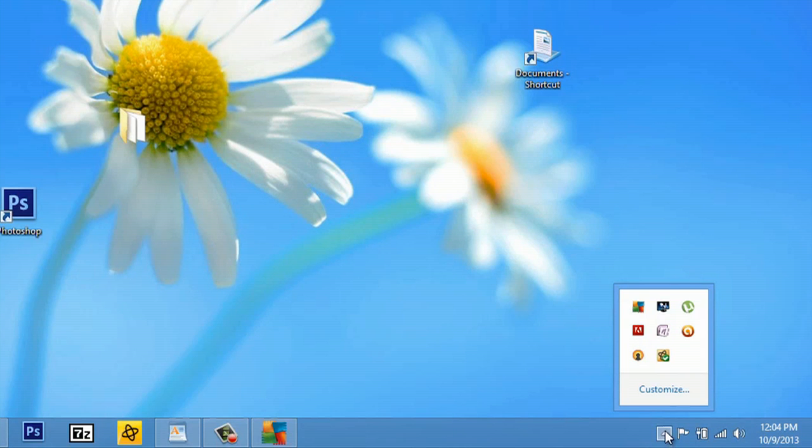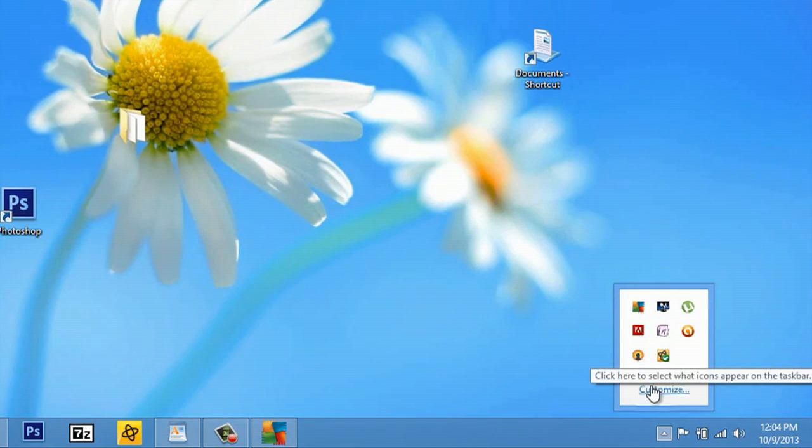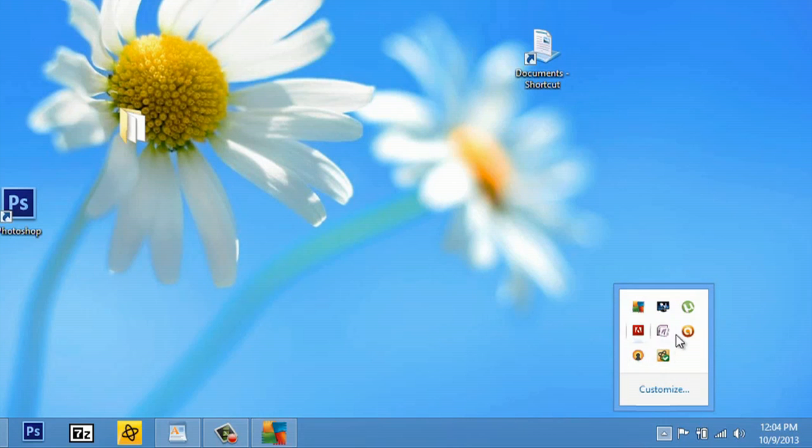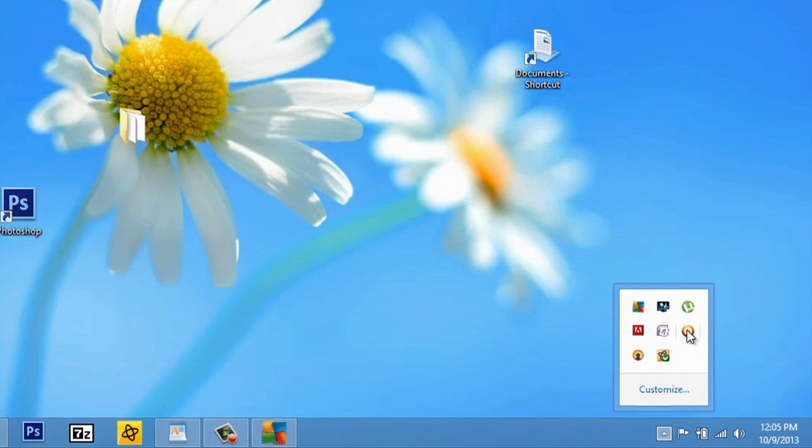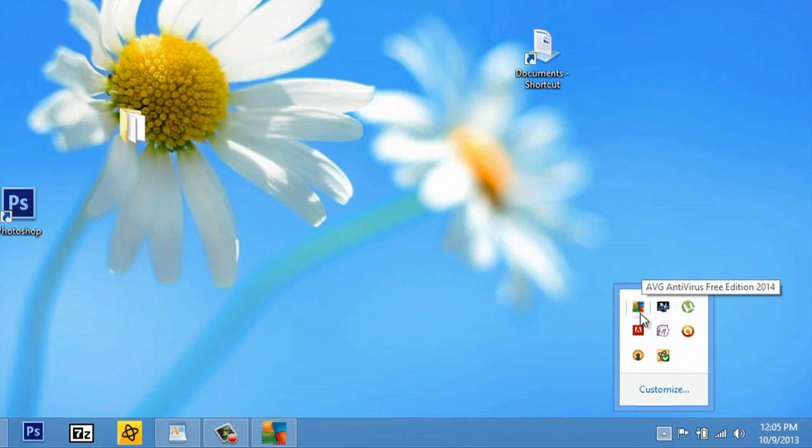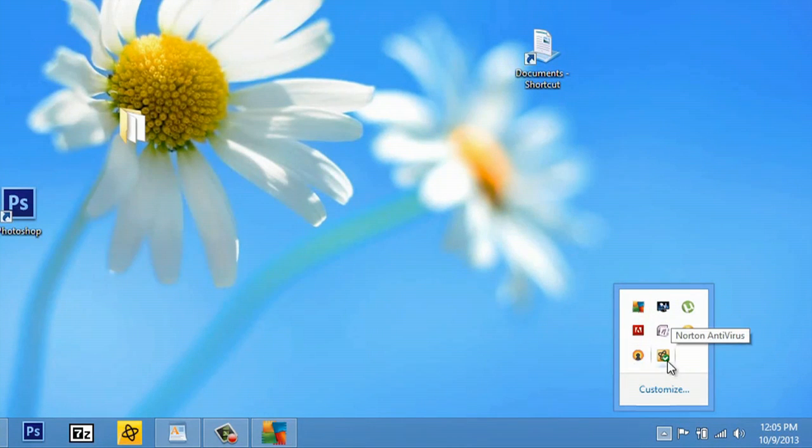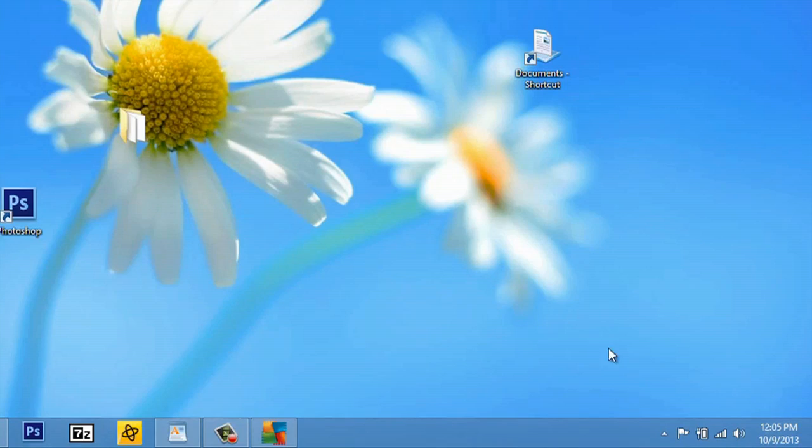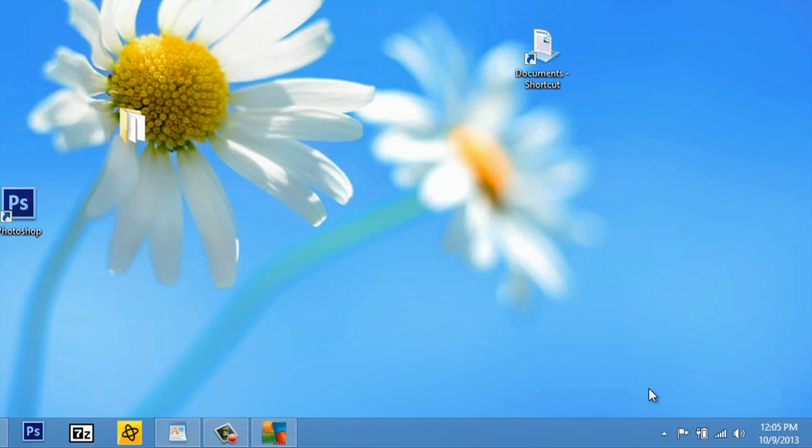Now you can customize this tray showing what will display and what will not. Most of these processes are running in the background. Like this is Avast antivirus, this one is AVG antivirus, and also I have Norton antivirus. I'm very cautious, so don't judge me. Anyway, back to the video. So I'll click here and hit customize.